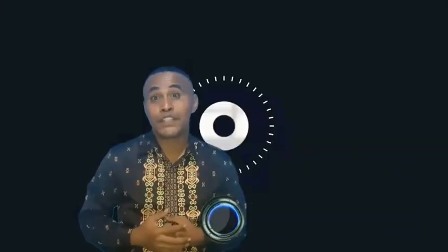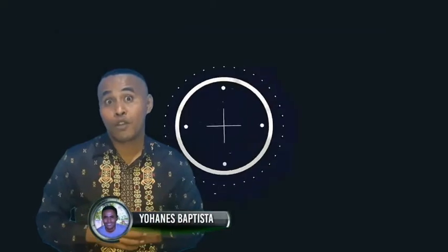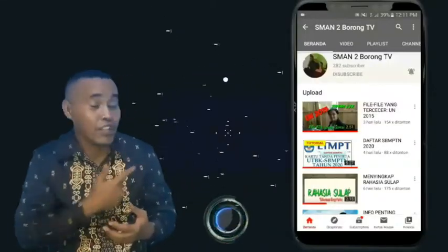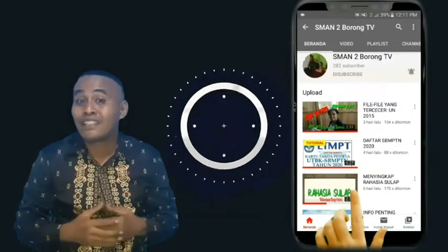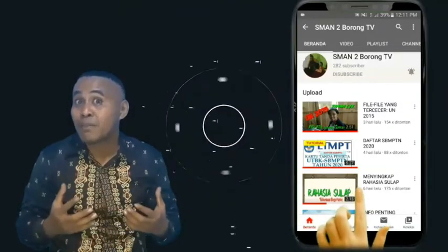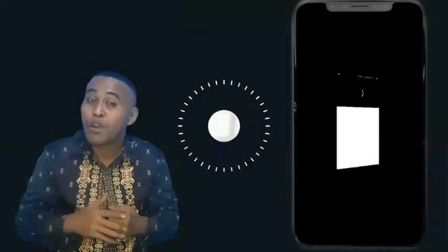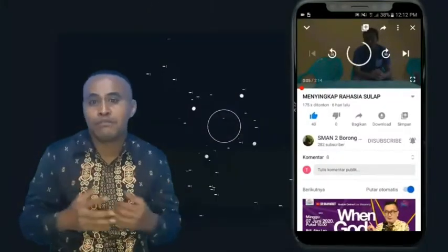Hi, I'm Yohanes Baptista, an English teacher from SMA Negeri Dua Borong. I really hope that you have been watching this video under the title Meningka Prahasiswa to get a more comprehensive understanding of my explanation.